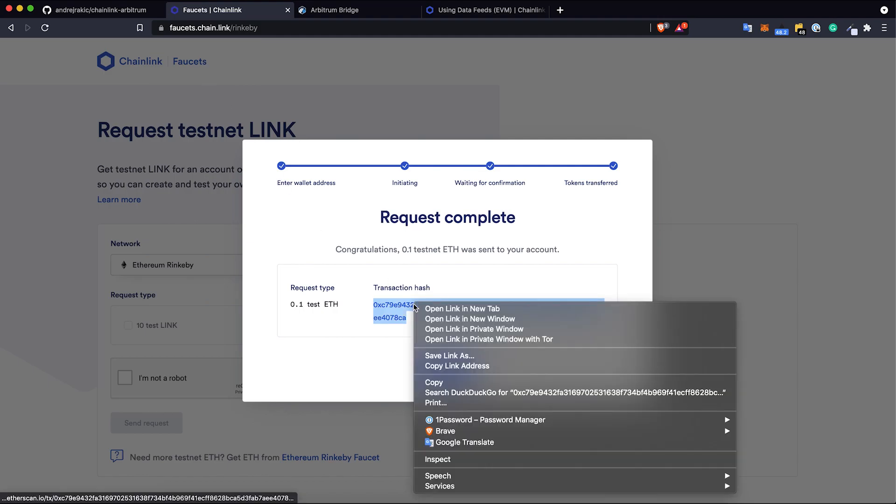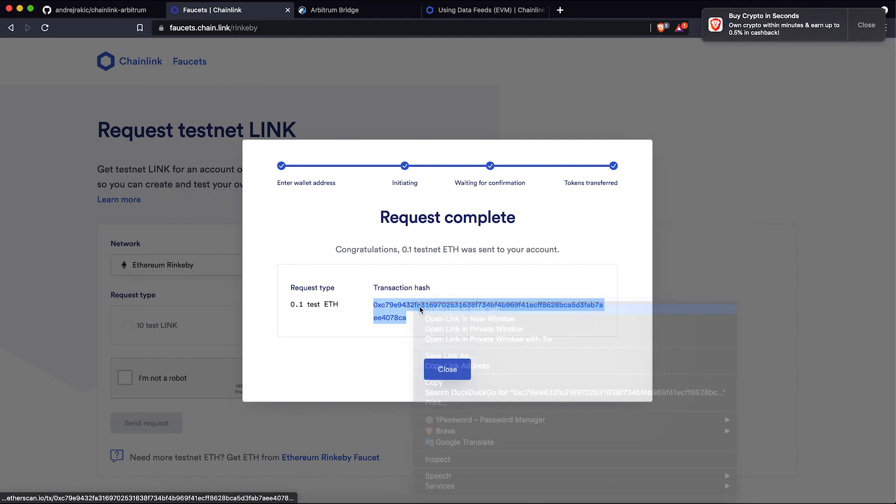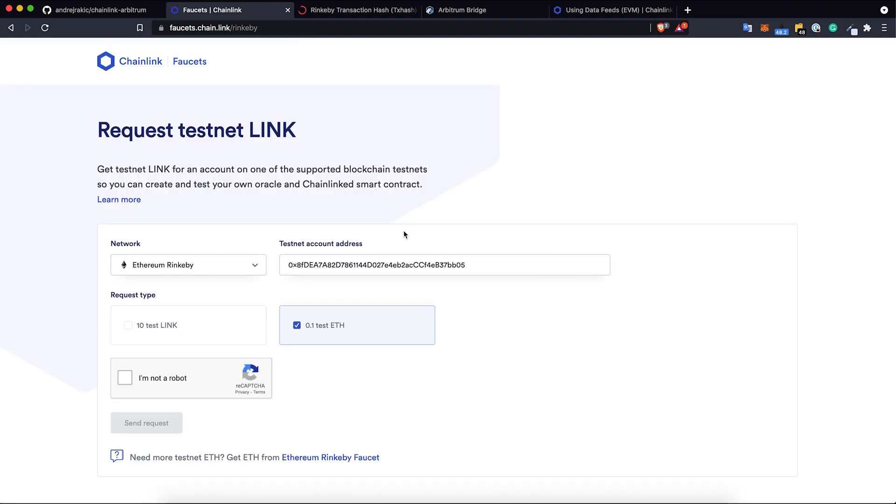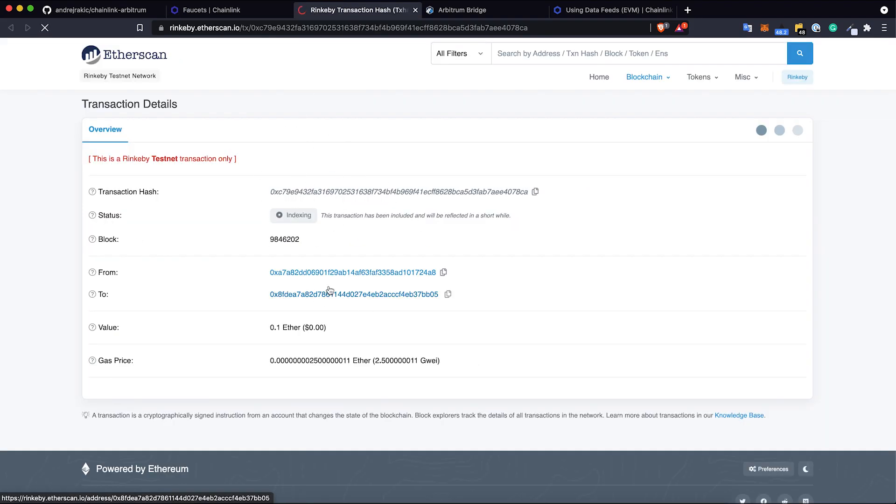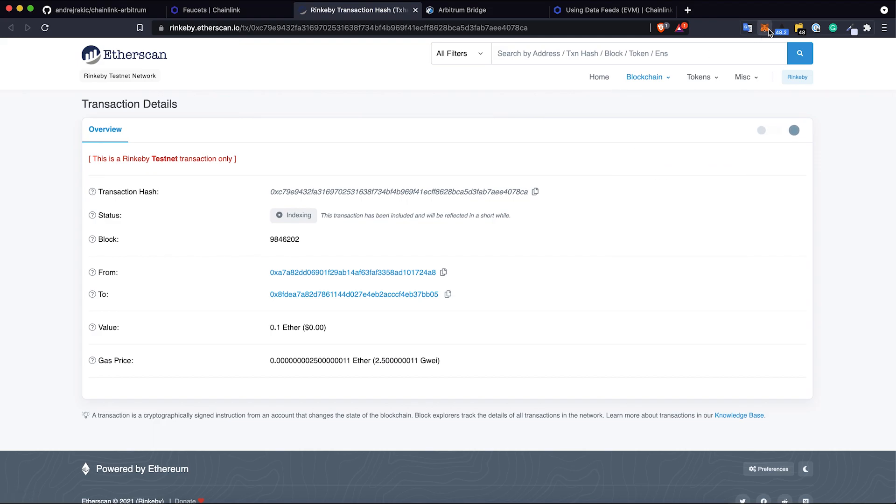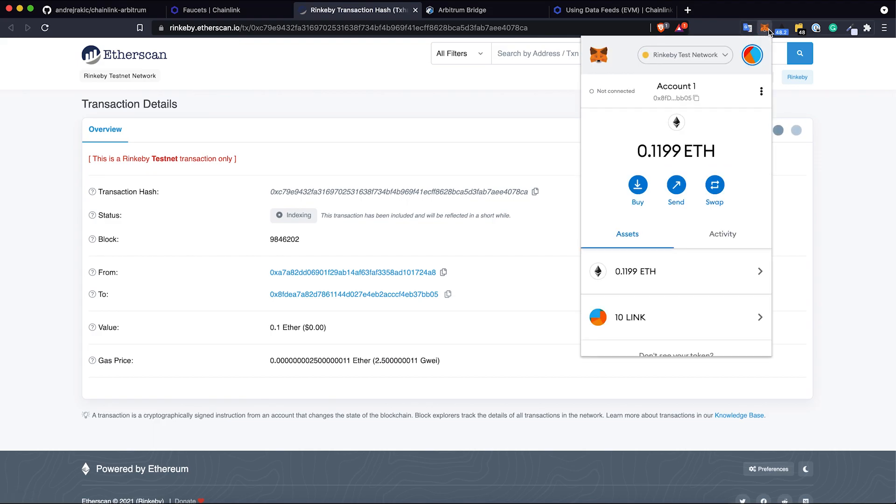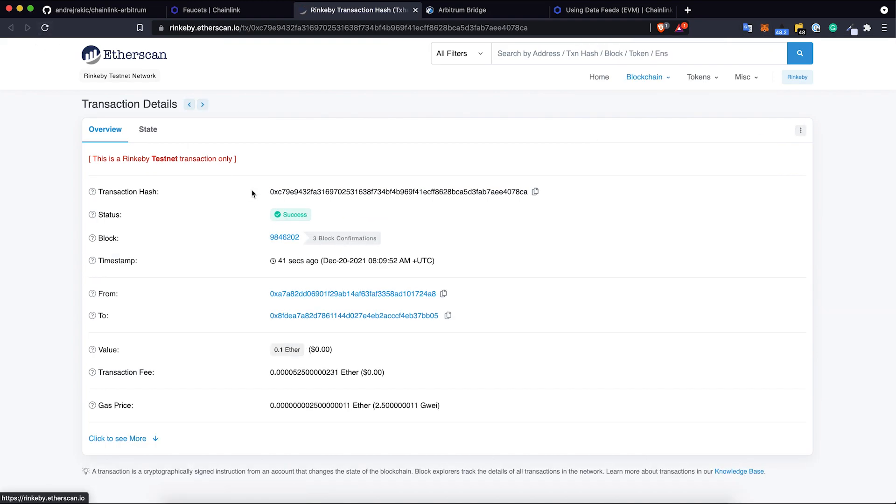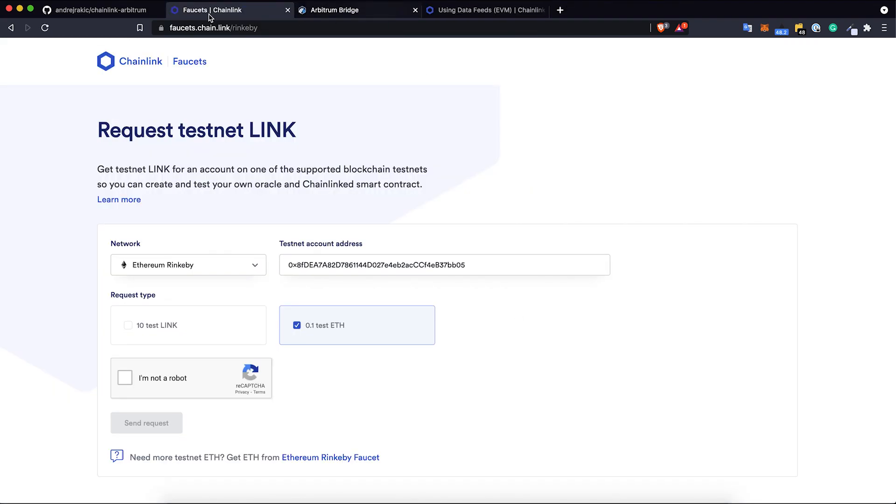The request is completed, I can just check this transaction hash. It's still pending on Etherscan, Etherscan needs some time to process it. But if I go to my MetaMask I can see that I got all of these Rinkeby testnet test coins. The transaction was successful.